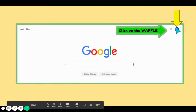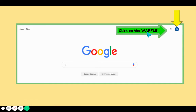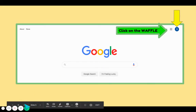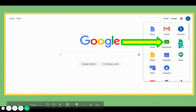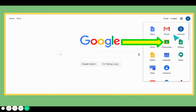You can see here this has changed into an "S," so now Sally Sample is signed in. Next, you're going to just click on the waffle, as we like to call it. Once you click on the waffle, you'll see all of these Google icons, and you're going to just click on Classroom.